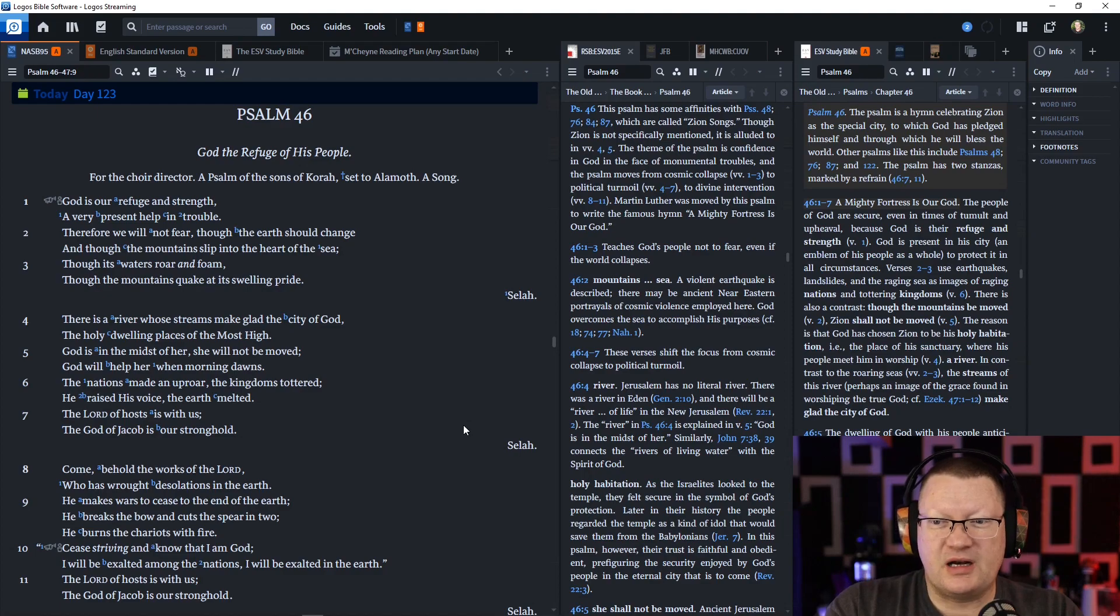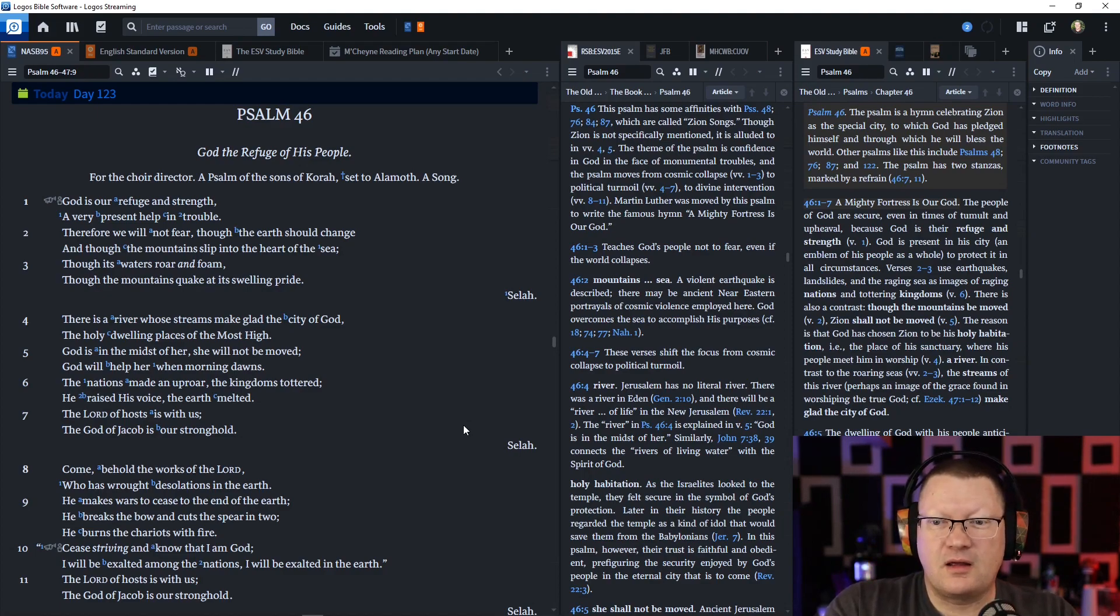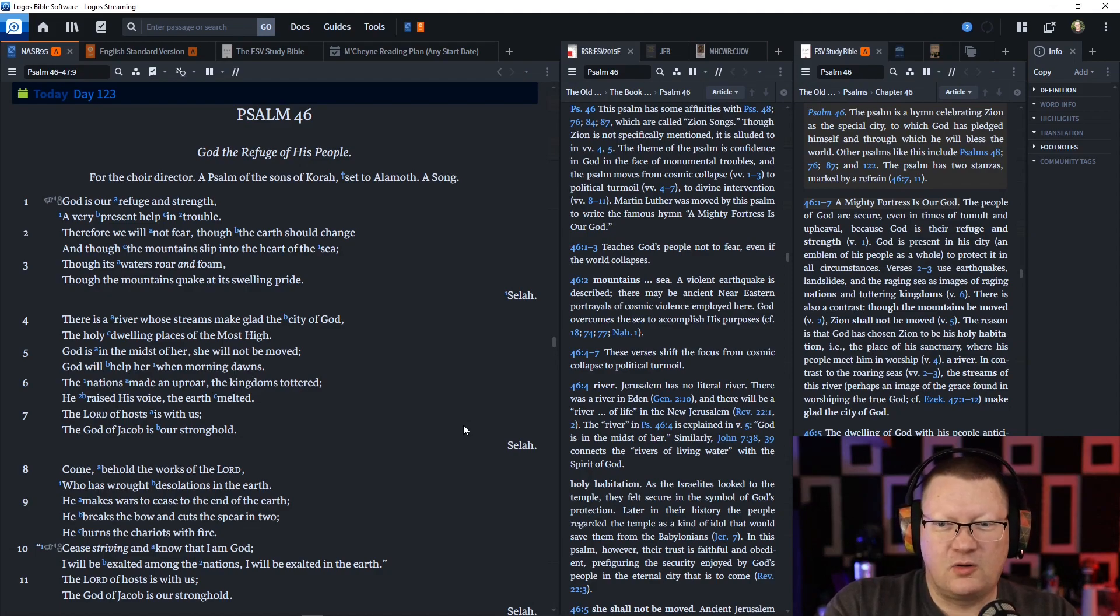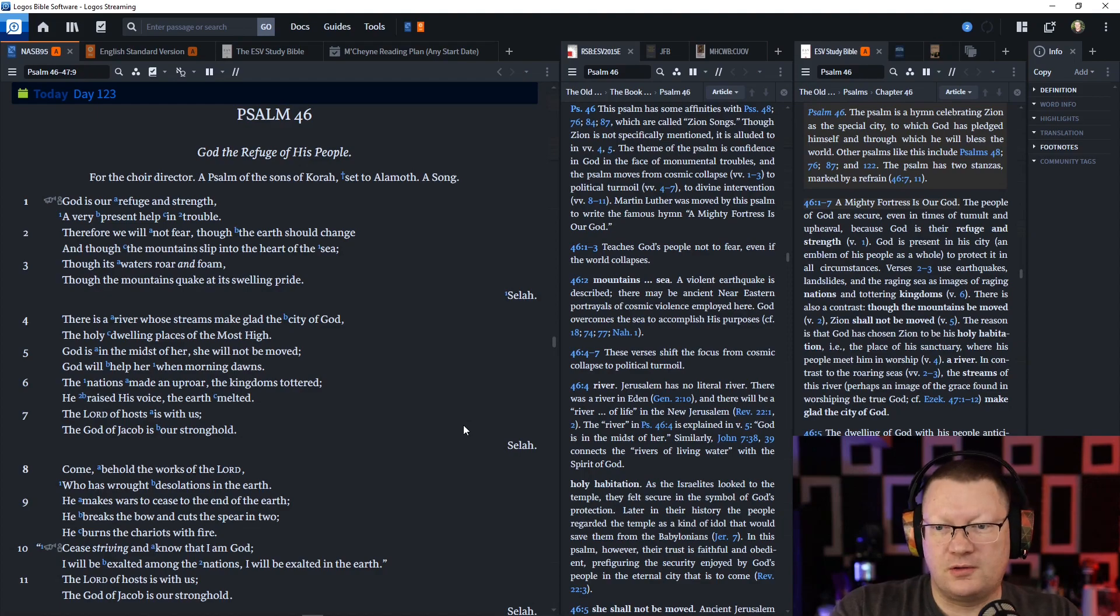God will help her when morning dawns. The nations made an uproar. The kingdoms tottered. He raised his voice. The earth melted. The Lord of hosts is with us. The God of Jacob is our stronghold.